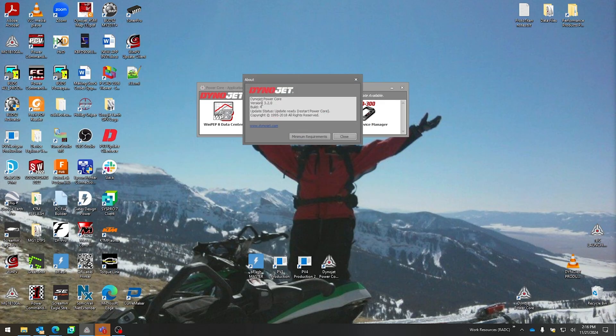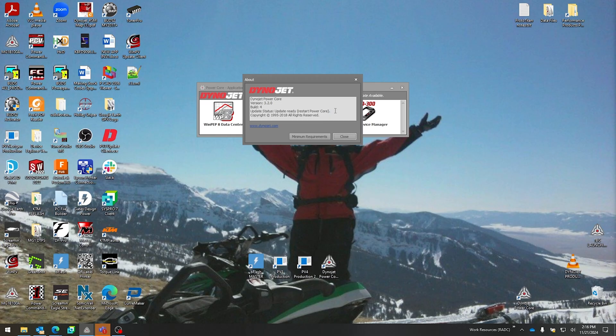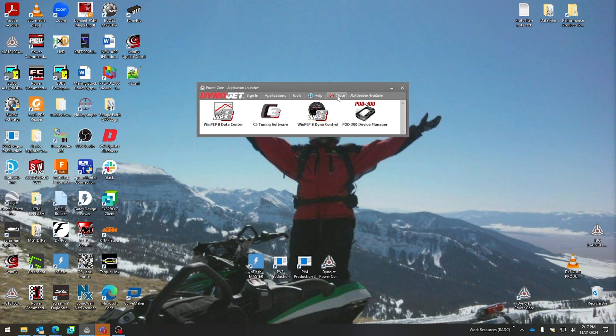And then the About tab right here, you can see our version right here—3.2.0 build 4—and it does say that we do have that update ready, we need to restart Power Core for that. So that is also available to see what version you are on. Then of course over here on the right is closing, where this would close our application launcher and close Power Core entirely.